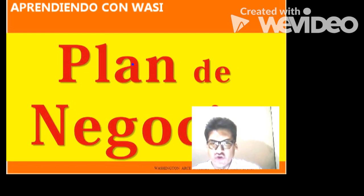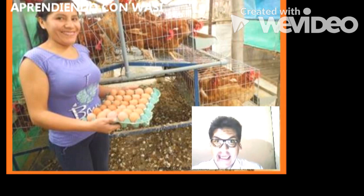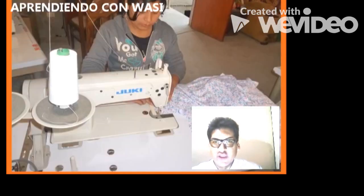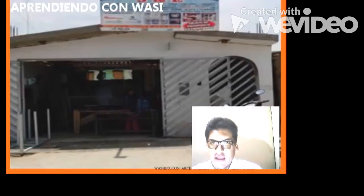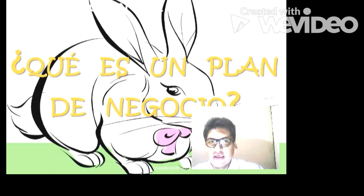¿Qué es un plan de negocio? Veamos algunos negocios para tomarlos como nota. Vemos aquí una emprendedora que tiene crianza de gallinas, gallinas ponedoras, vende huevos. También podemos observar crianza de cuyes, un negocio de confección y una vidriería. En conclusión, un plan de negocio es un conjunto en el cual vamos a reunir todo lo necesario para poder satisfacer al mercado.